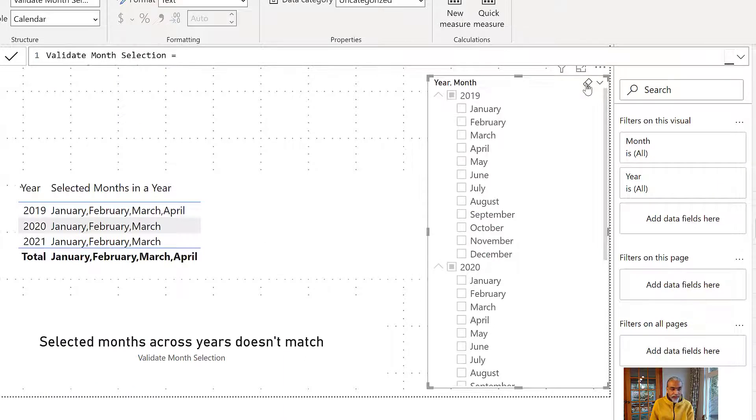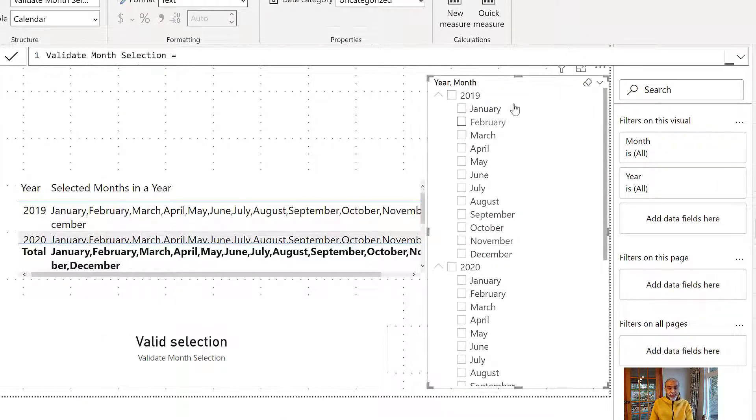If I remove all selections, all months are by default assumed as selected, so it's a valid selection. This is an interesting solution because you can take this status value and use it in other measures — for example, when comparing numbers across multiple years, you can validate that the user has made the same month selection before allowing the comparison. This DAX approach using CONCATENATEX and SUMMARIZE within measures can be very powerful.